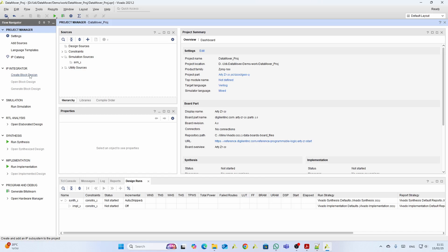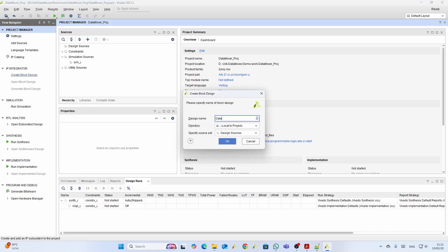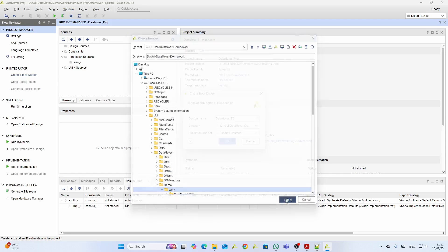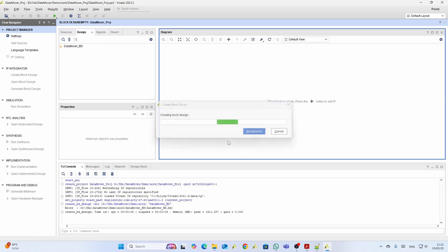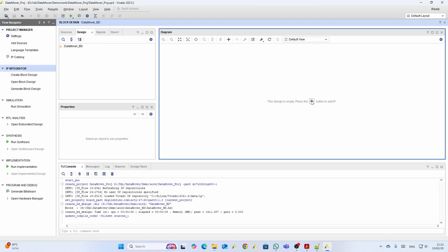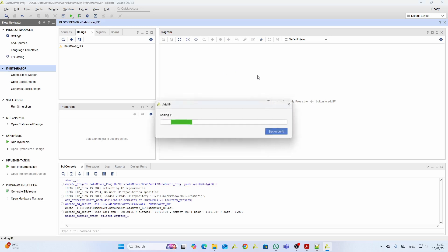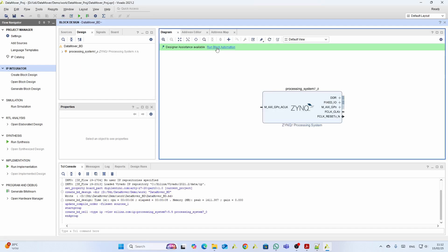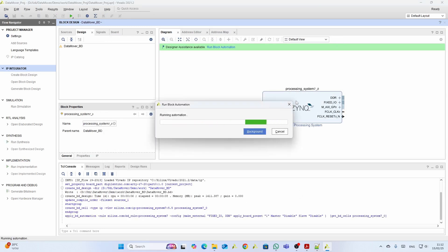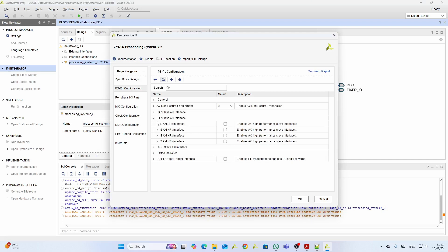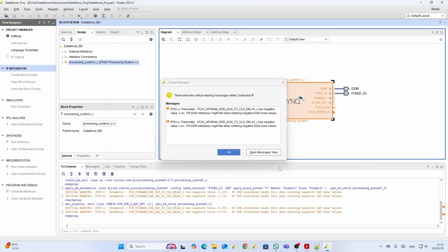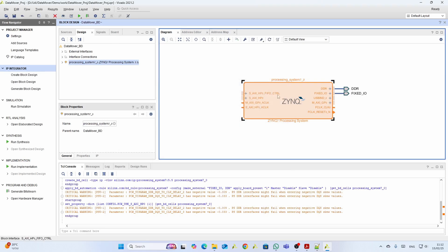Now let's create a block design — we'll call it 'data mover block design' and address it to the same directory. We have our block design. First we need the Zynq; even though it's a hardware project, we still need clocks and reset, and we need to see the DDR. We run 'Connect Block Automation.' To write to the DDR we need the DDR interface, so we have the data adapter and the DDR interface so the hardware can access the DDR.